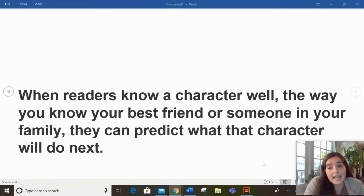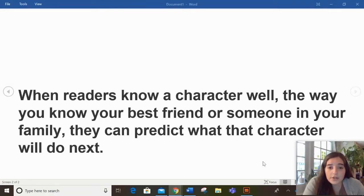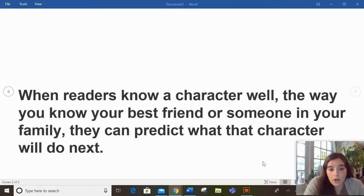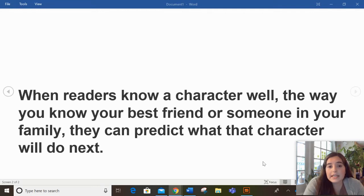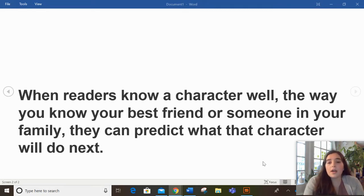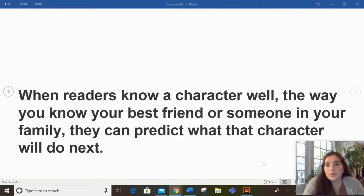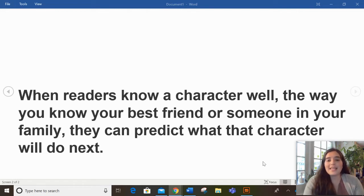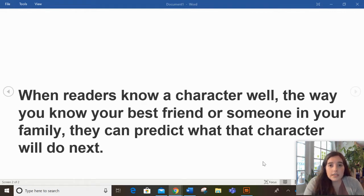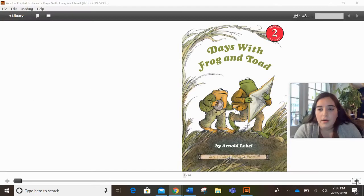All right. So today I want to teach you when readers know a character well, like the way they know their best friend or someone in your family, they can predict or guess what the character will do next. And that's exactly what we were just doing. We know our characters, Frog and Toad. And when we're given a story or some events of a story, we can then pause and predict or give a good guess about what those characters are going to do using what we know about them.